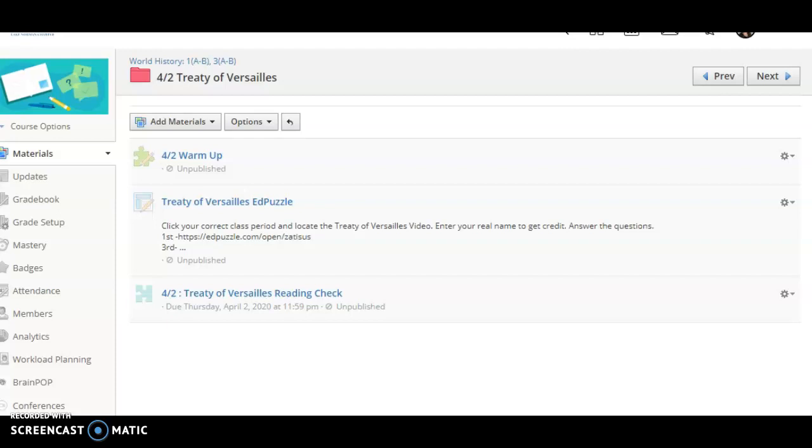So make sure that you get anything that needs to be turned in. If I need to open anything so you can submit it, please let me know.